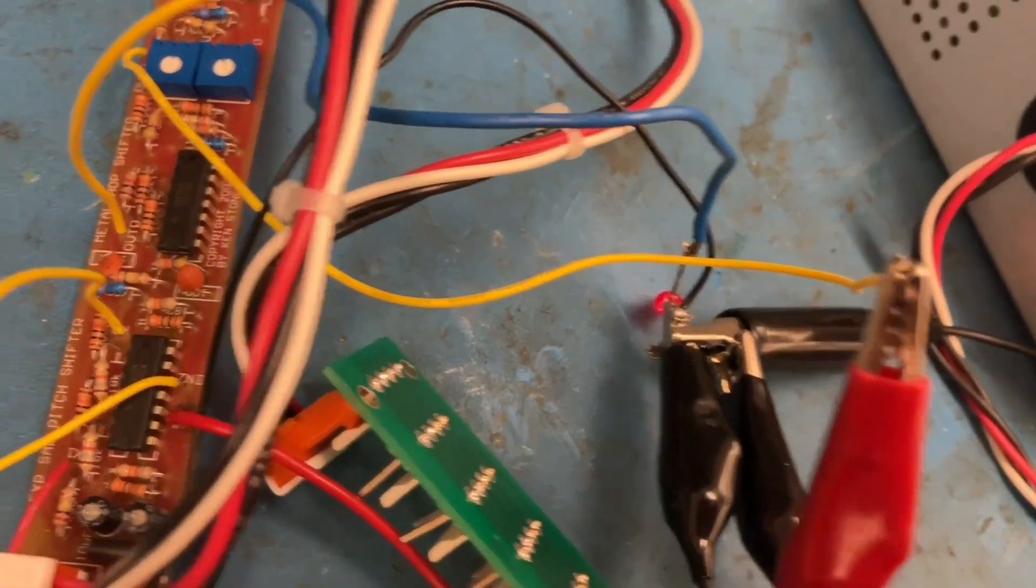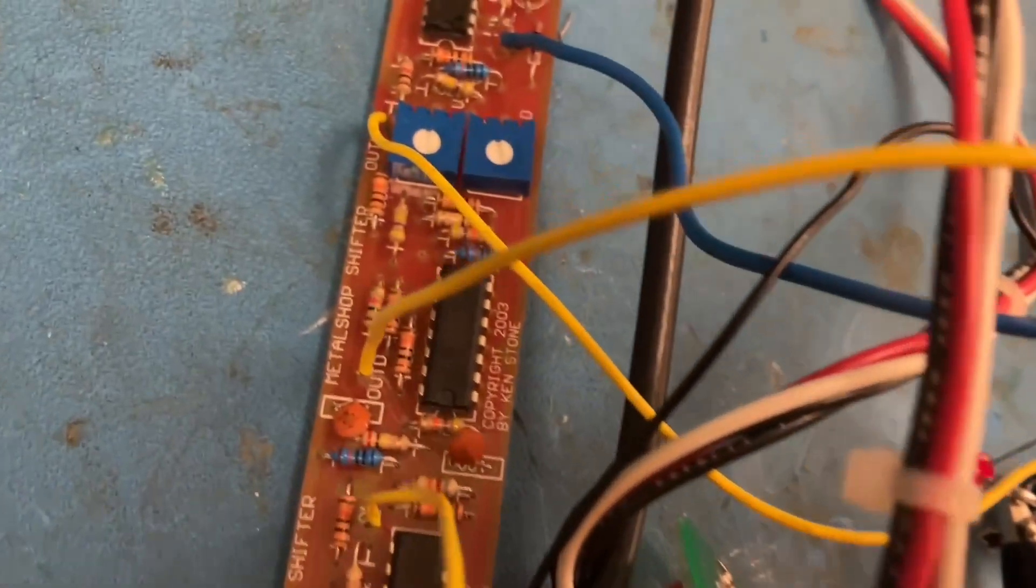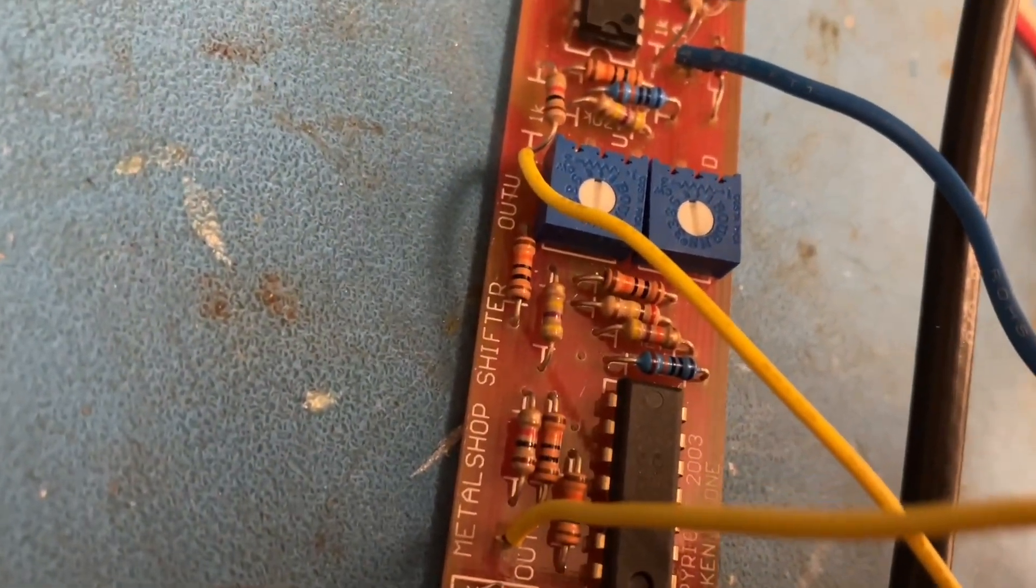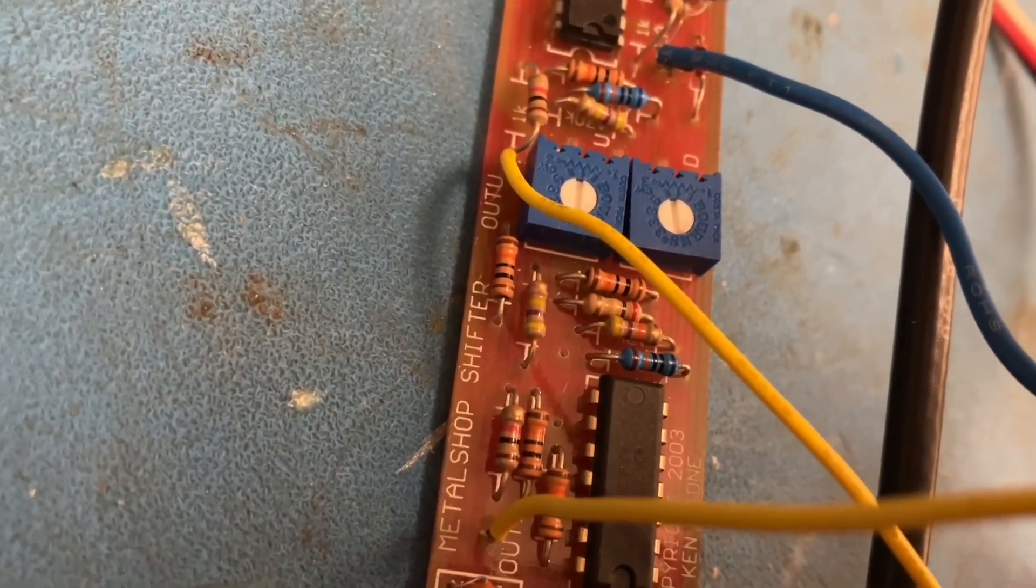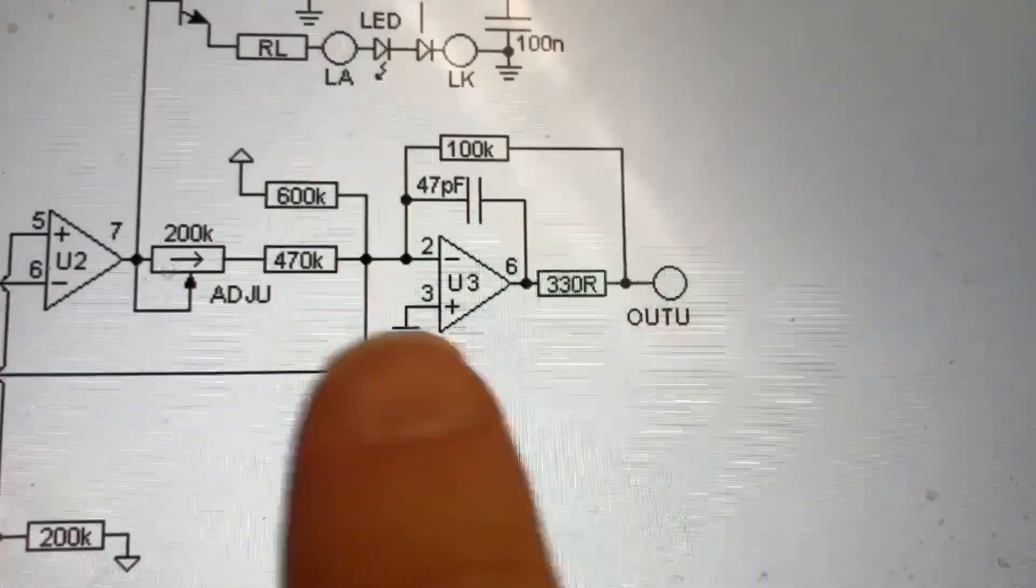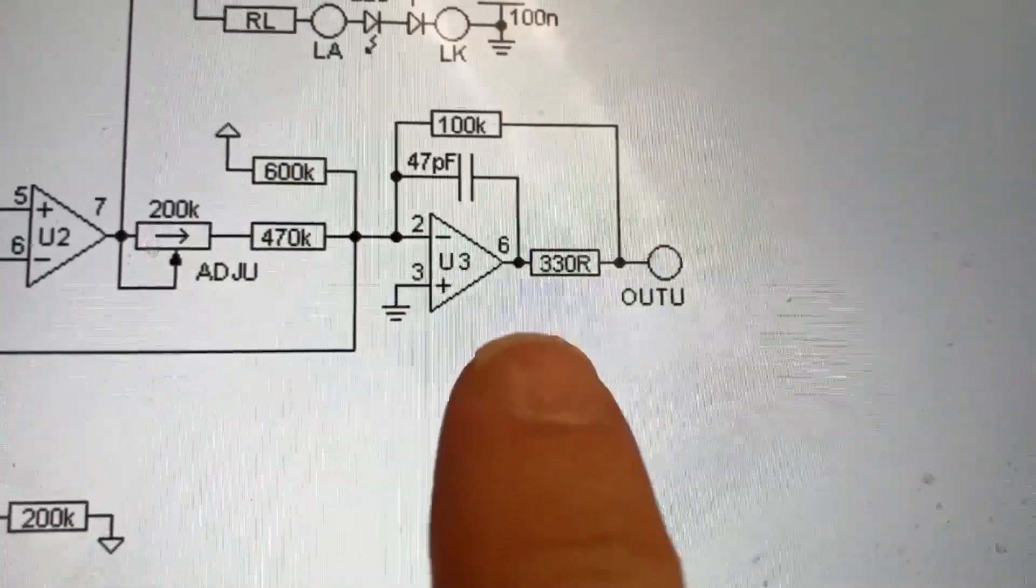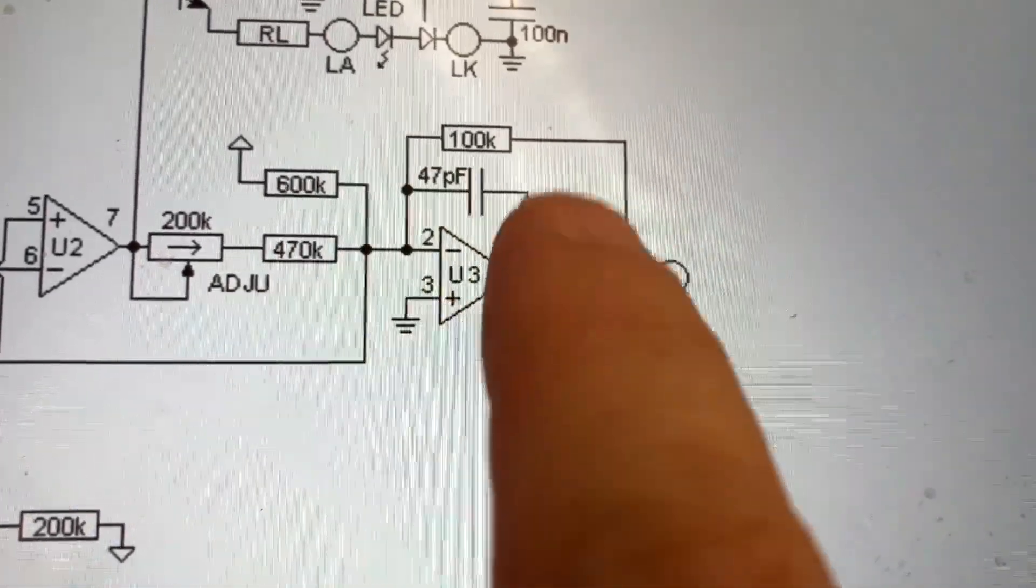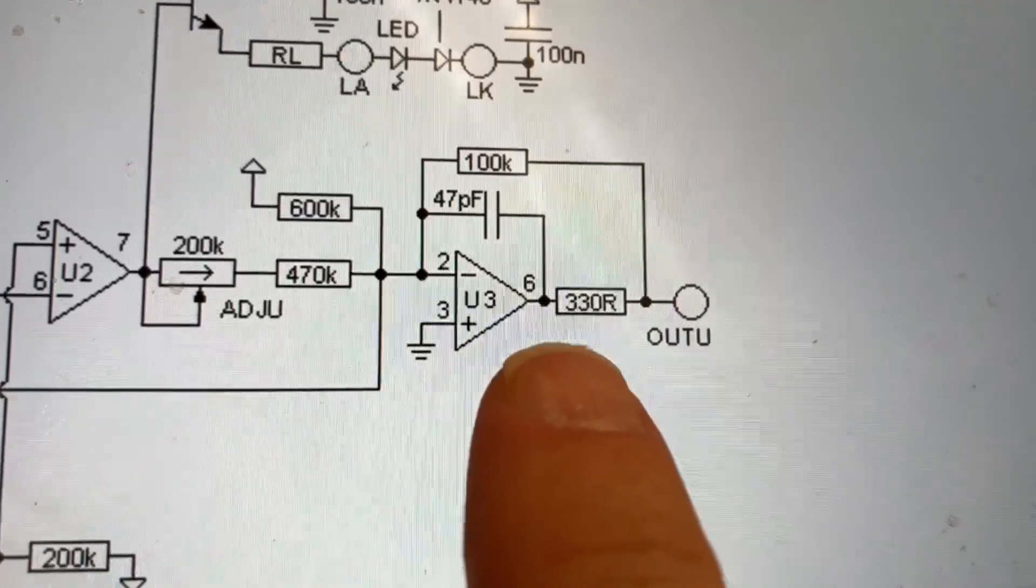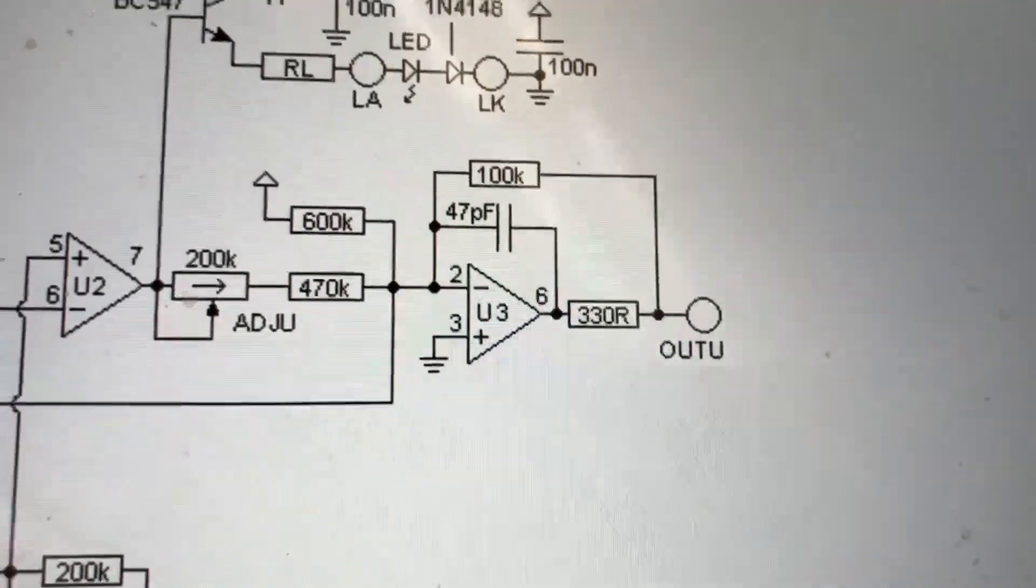Whoops, I got that backwards. It's actually the up output that is having problems. Okay, so U3 and the surrounding area is suspicious.